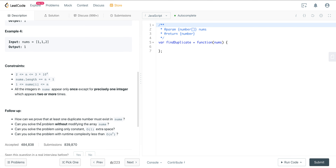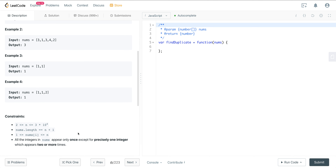There are some caveats: we want to prove that at least one duplicate number exists in nums. Can we solve this problem without modifying the nums array? Can we solve it using only constant space? And can we solve it with a runtime of less than O(n²)?